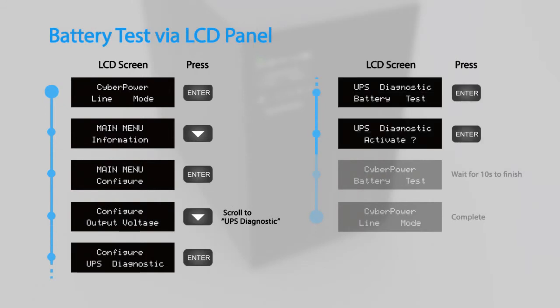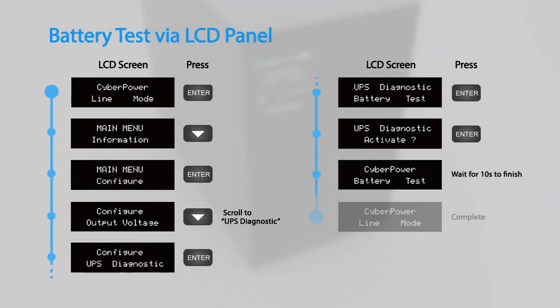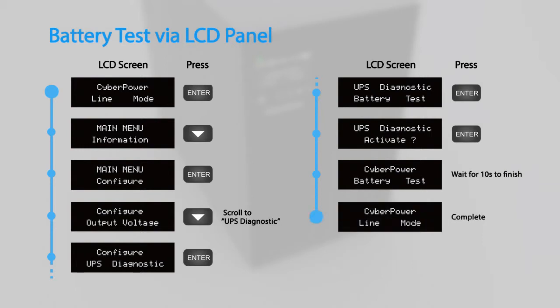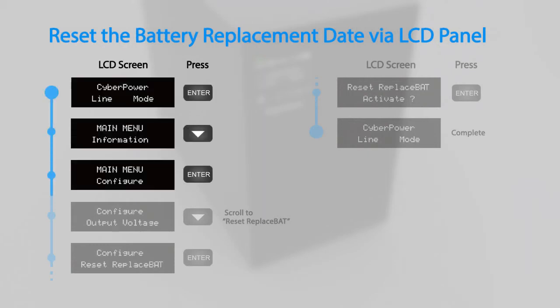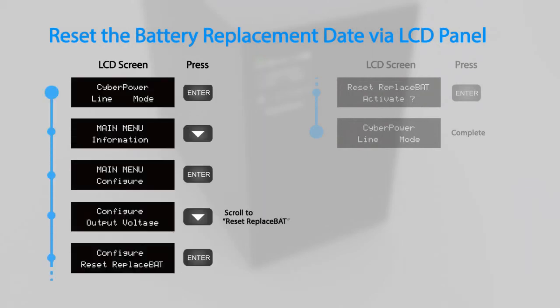The UPS will switch to battery mode for 10 seconds and then return to normal operation. Finally, to reset the battery replacement date, access the configuration menu and scroll to the reset replacement bat option. Press enter to activate.